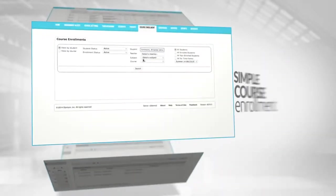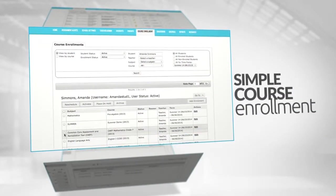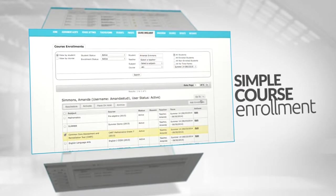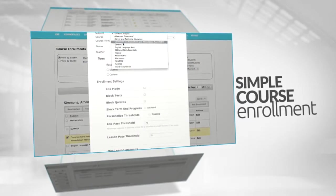Odysseyware's intuitive course search feature and drag-and-drop enrollment makes it simple for teachers to enroll individual students or classes.